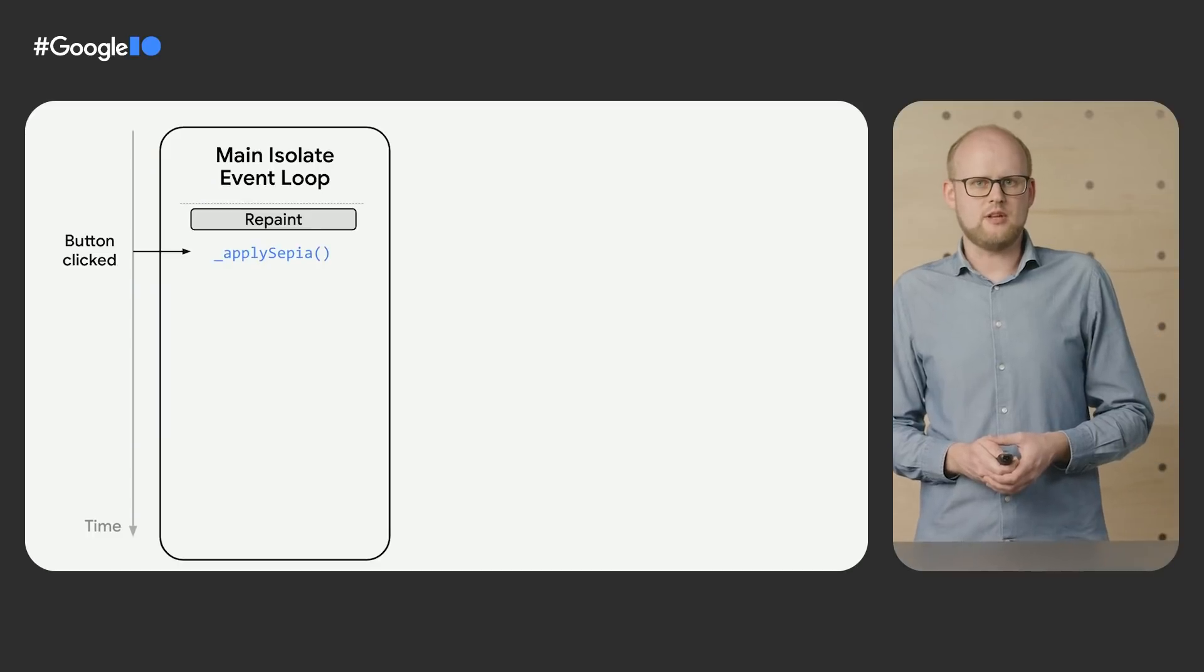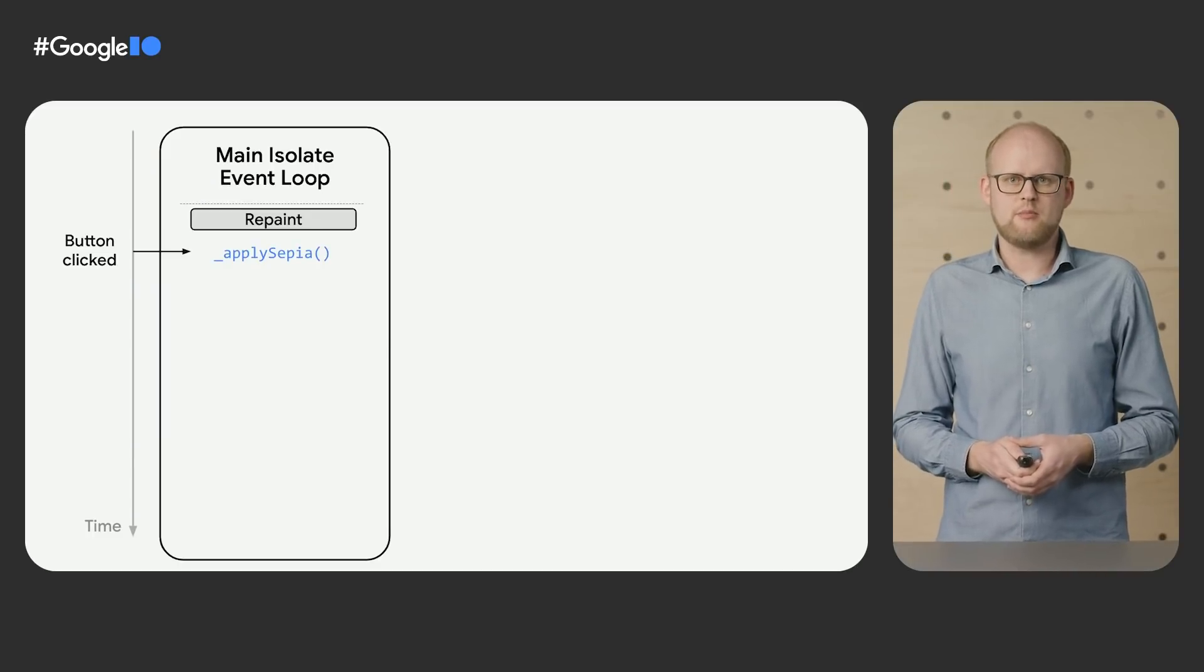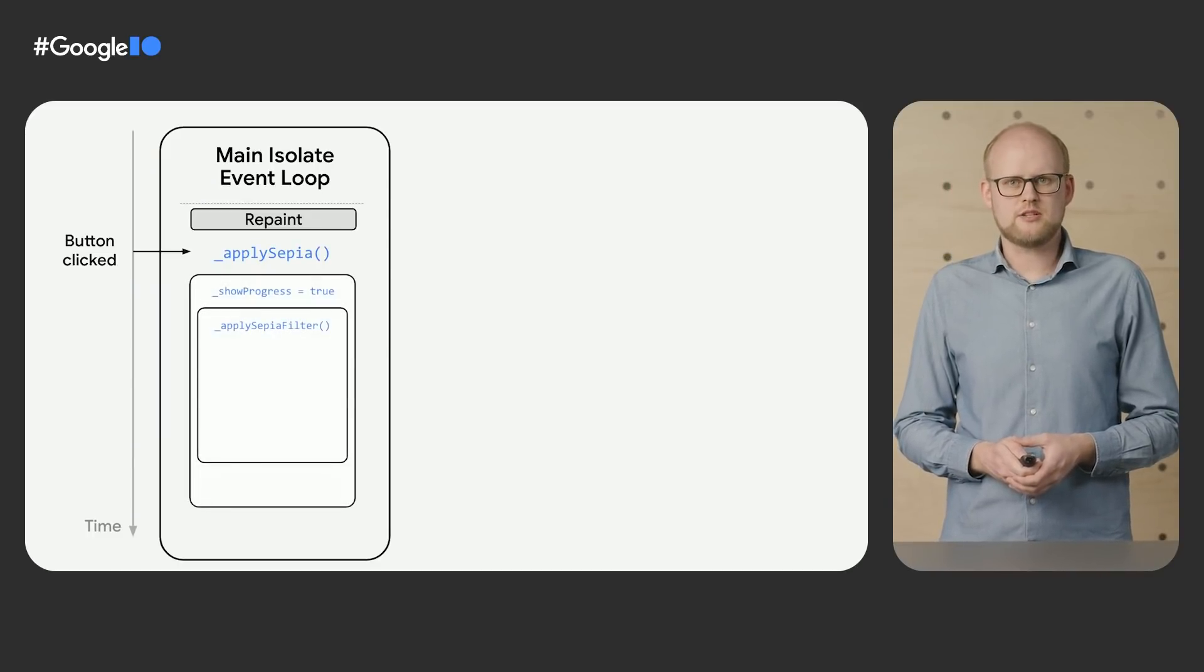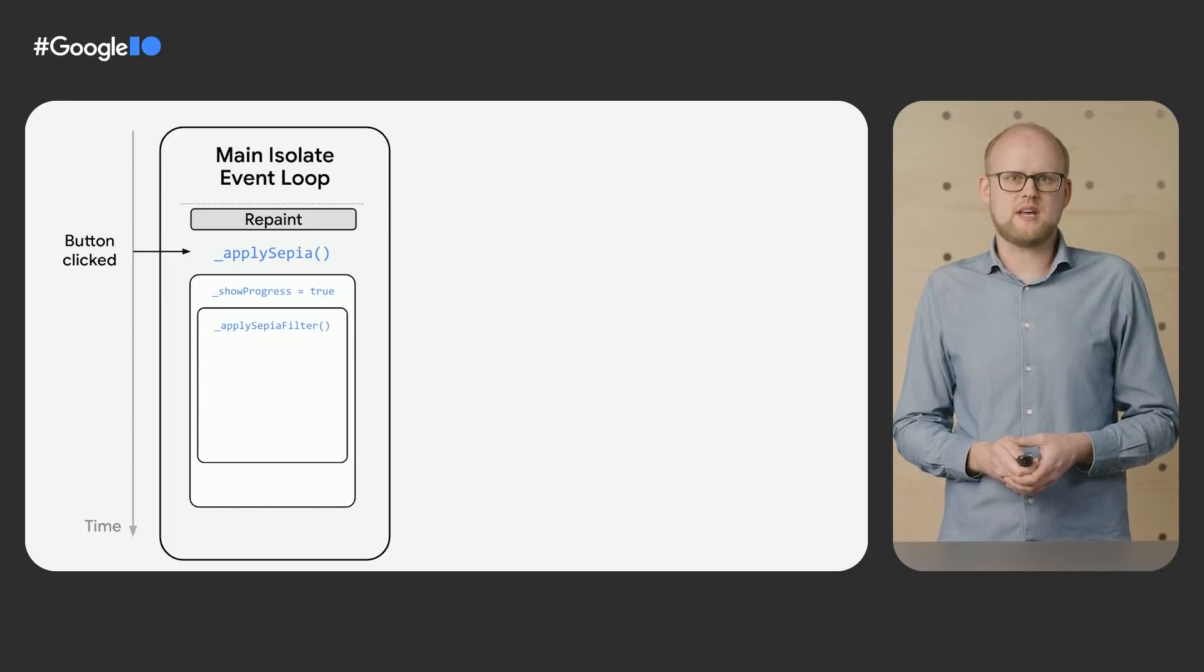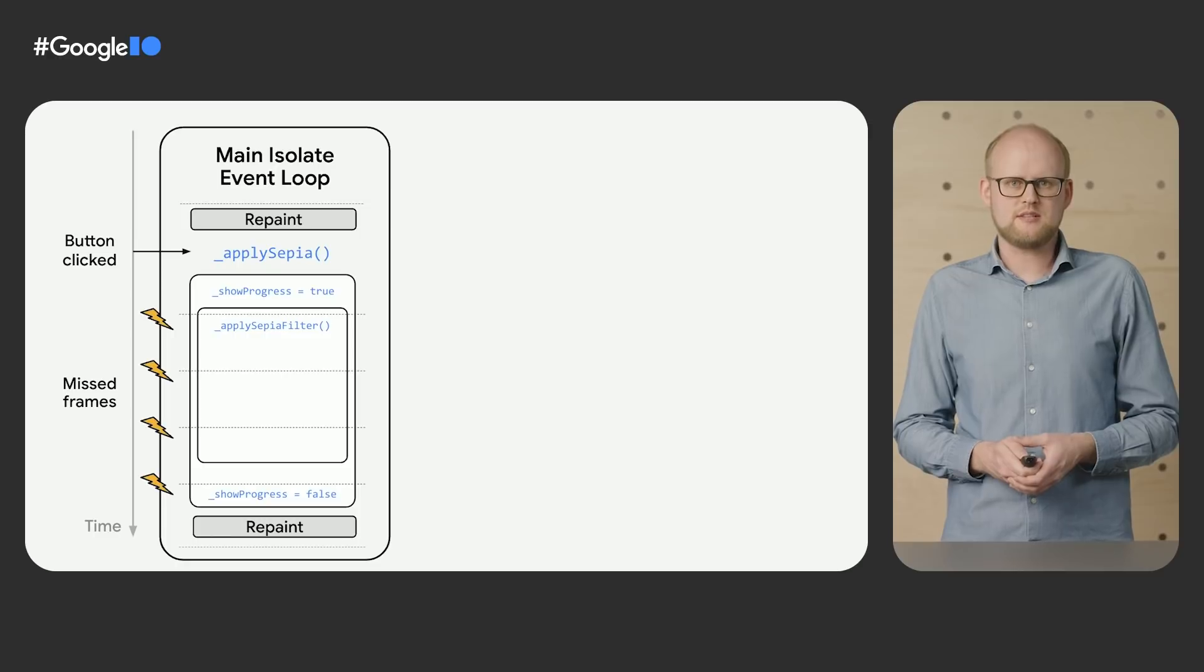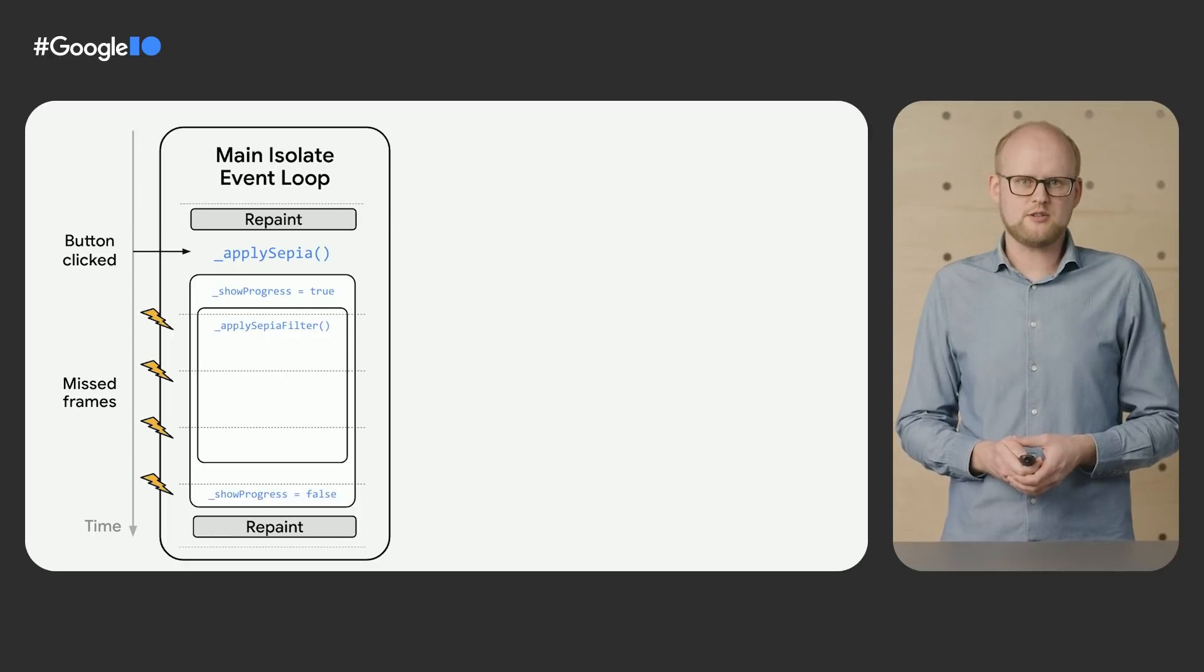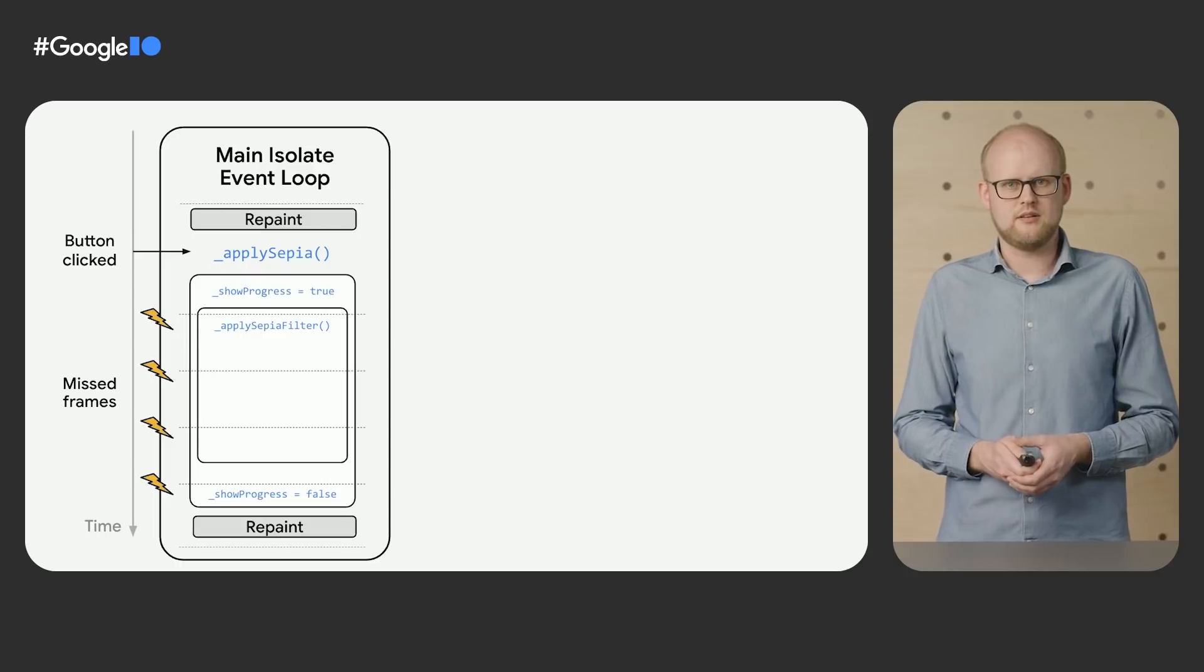Your app is doing the image processing synchronously in the main isolate again. The apply sepia function never yields to allow the event loop to process other events like drawing the progress indicator. The next time the event loop can process a repaint event is after show progress has been set to false again.